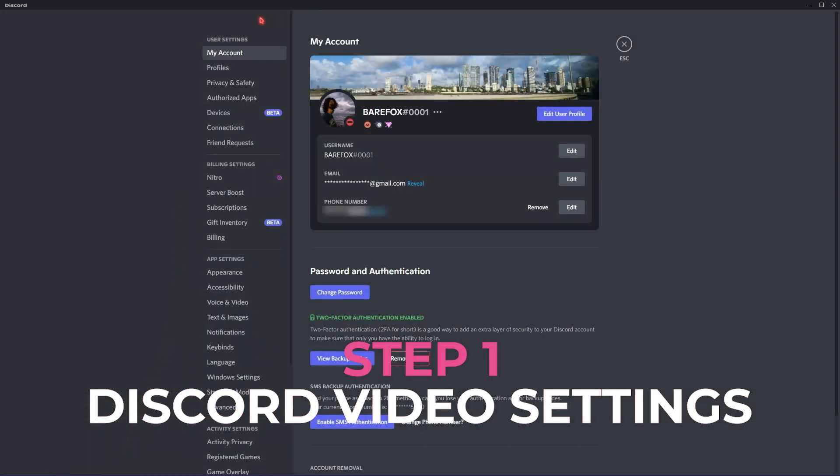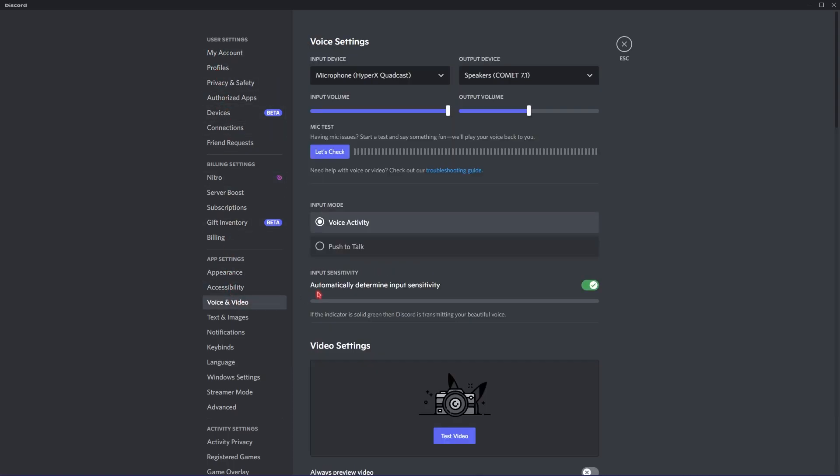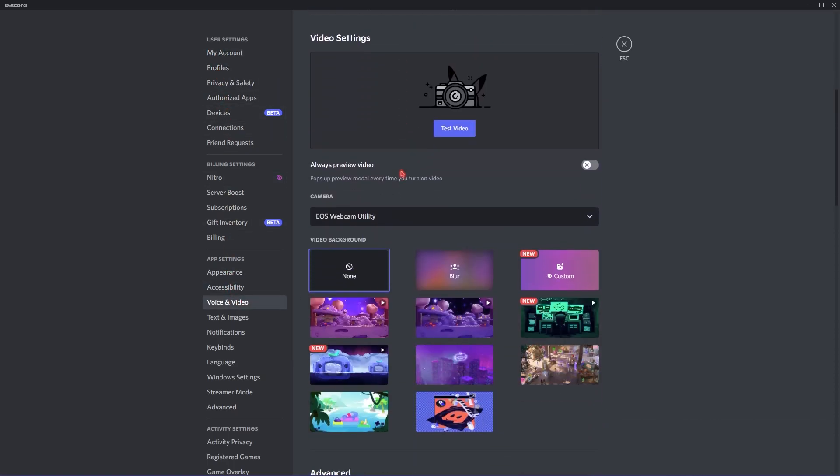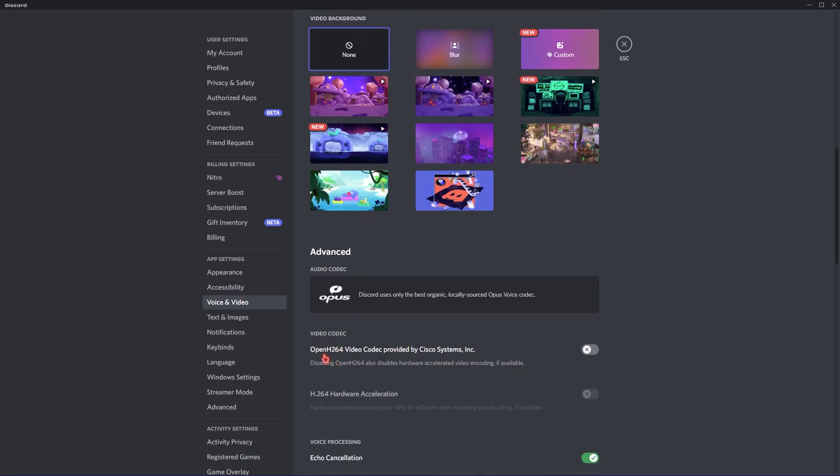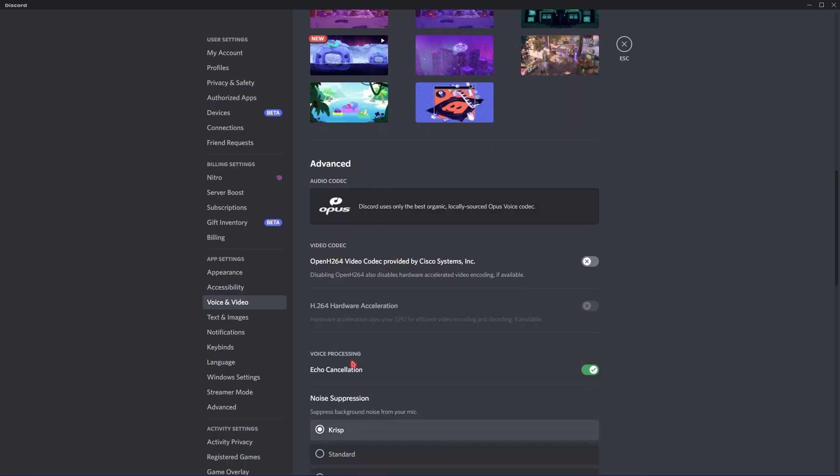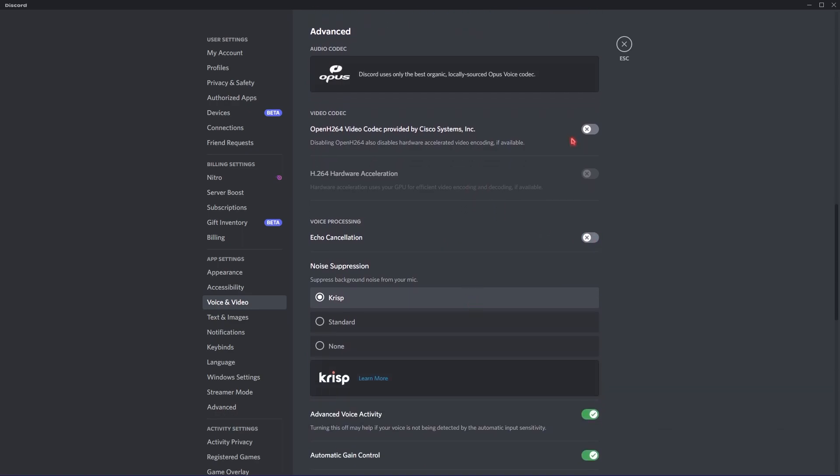Okay, once you are in settings, you have to look up for voice and video. Over here, scroll all the way down until you find the H.264 video codec. Just make sure to turn this thing off and also make sure to turn off echo cancellation.